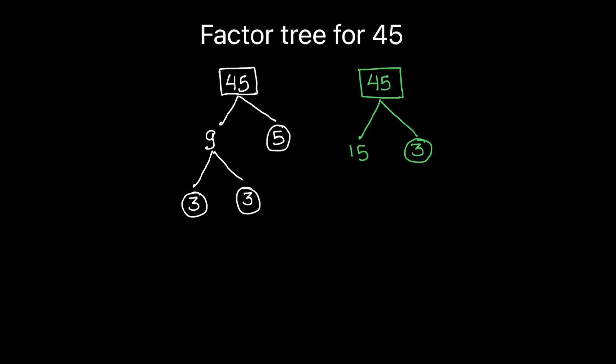And 15 can be written as product of 5 and 3. And both 5 and 3 are prime numbers. So we are going to circle both the numbers. That's another factor tree for the same number 45.